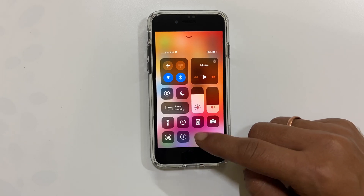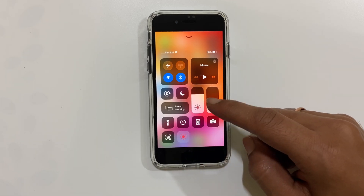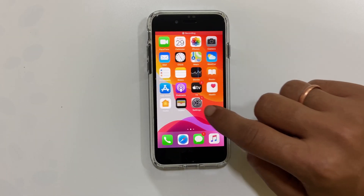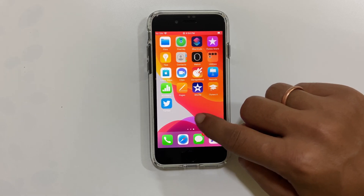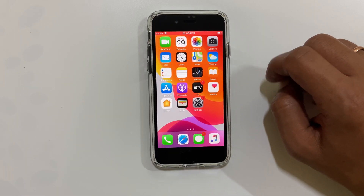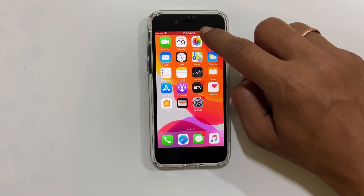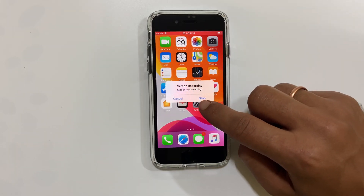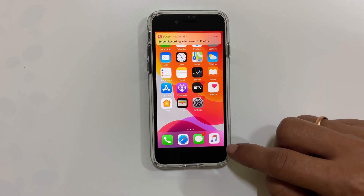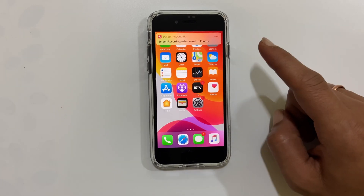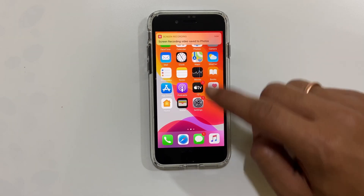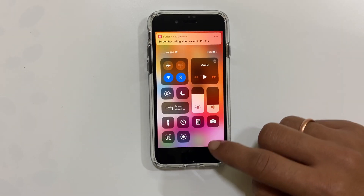Tapping on the Screen Recording button will start the screen recording after a three-second countdown timer. Now whatever you do on the screen will be recorded. Tapping here will stop the screen recording.